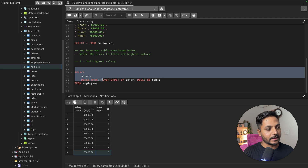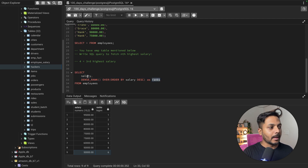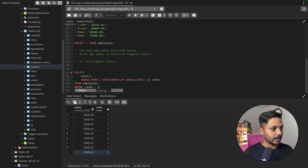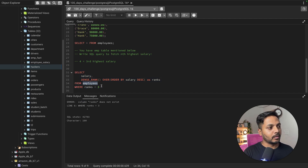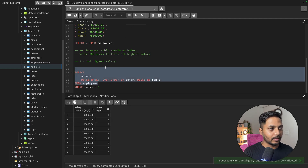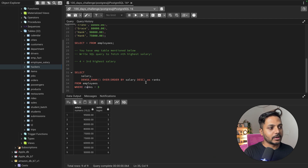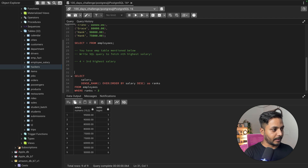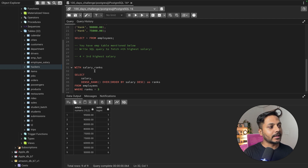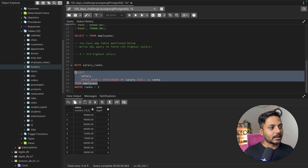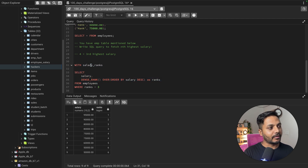Now I can save this data inside a CTE and then filter using that ranking column. You can't filter by the rank column directly in a WHERE clause because it doesn't exist in the original employee table — it's created by the window function. If you try 'where ranks = 3' directly, you'll get an error saying the column doesn't exist. So we wrap the query in a CTE — a Common Table Expression — which stores the result as a named table inside the query.